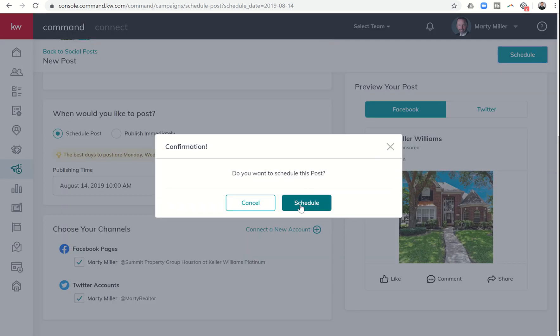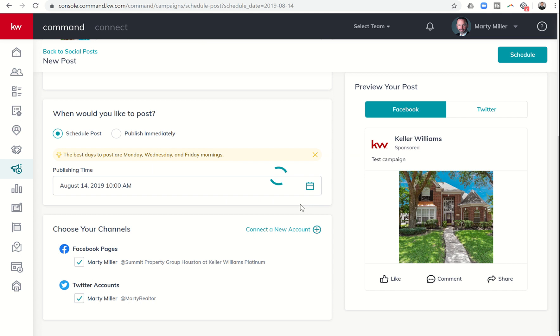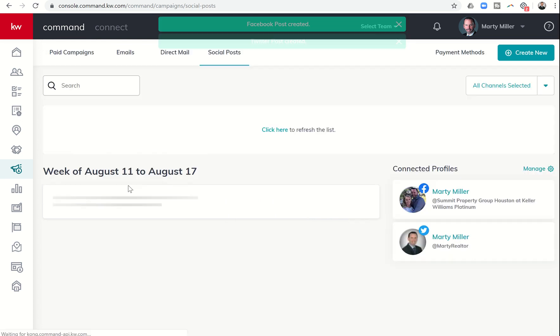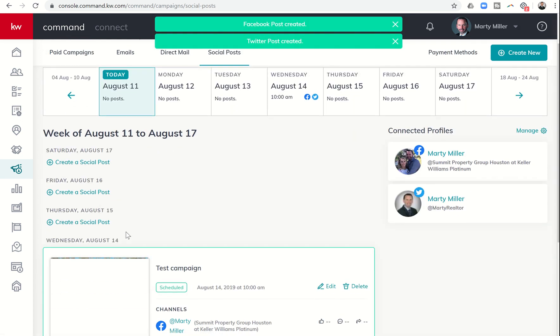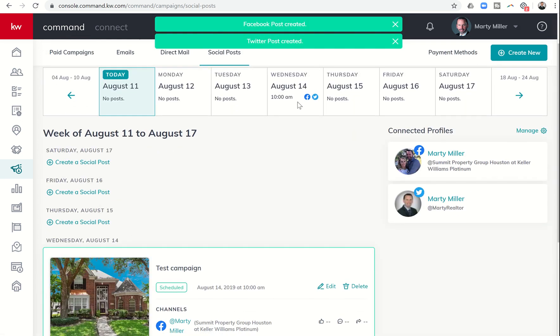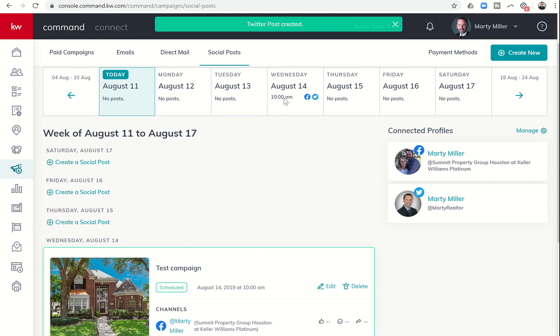It's going to ask me, do I want to schedule this post? I'm going to say yes. And then when we come back to that user interface of the home screen, you can see now up here at the top, Wednesday, I have a post going out at 10 a.m. on Facebook and Twitter.